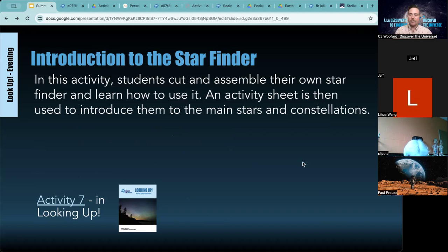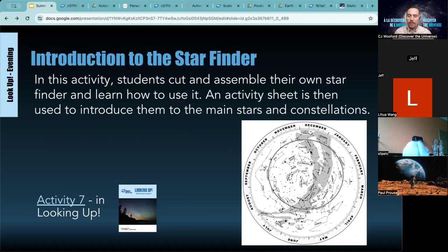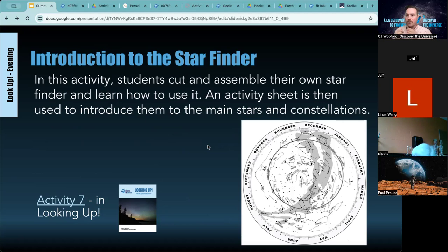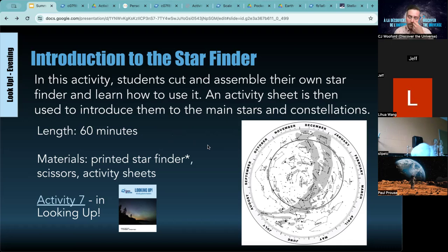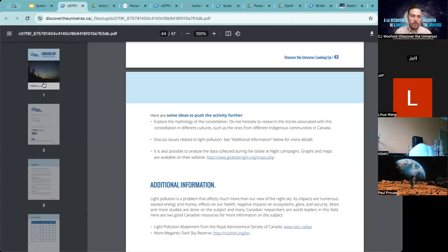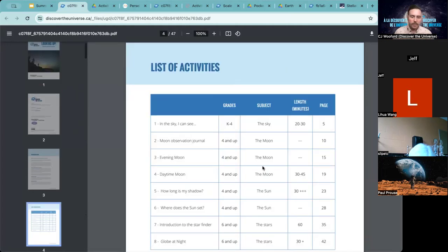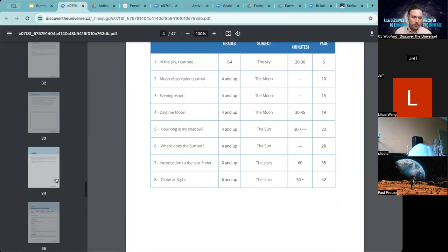For the introduction to the star finder — activity seven in our Looking Up booklet — students actually make their own. It's a circular piece of paper with a sleeve inside; you match the day and the time you're observing and it shows you what to expect in the sky. Depending on how much discussion you have, it can take up to 60 minutes. It just requires printing two pieces of paper, cutting out the sleeve, and fitting them together — voilà, you have a star finder. This is page 35 of our booklet.